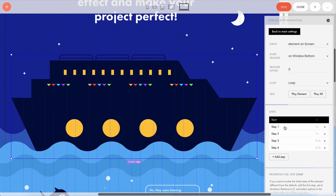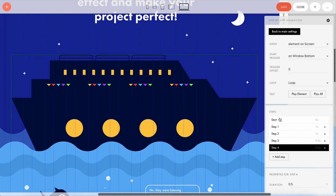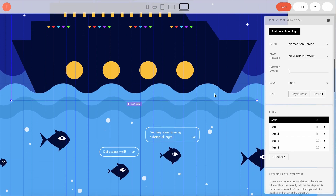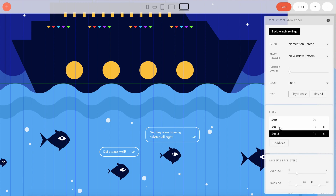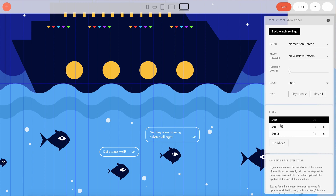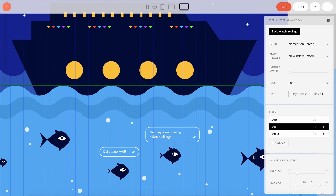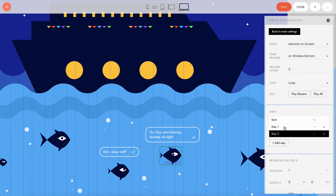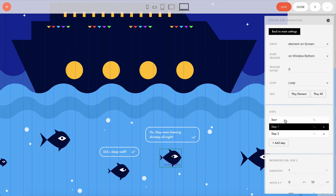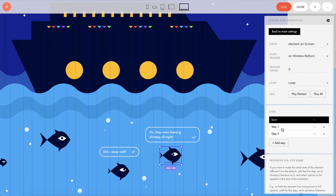Other animated elements on this page are also looped — for example, the waves. Each wave is a separate illustration, a separate picture, and each of them has its own settings. The fish were made in a similar way. The initial and final animation steps are the same. This is important so that there is no twitching and the animation looks neat and tidy when the frames are stitched together.